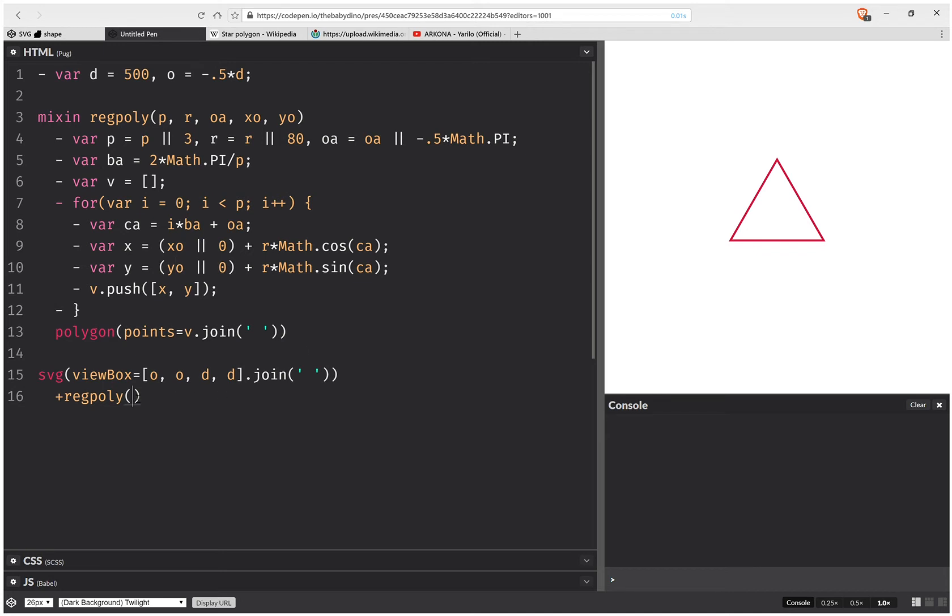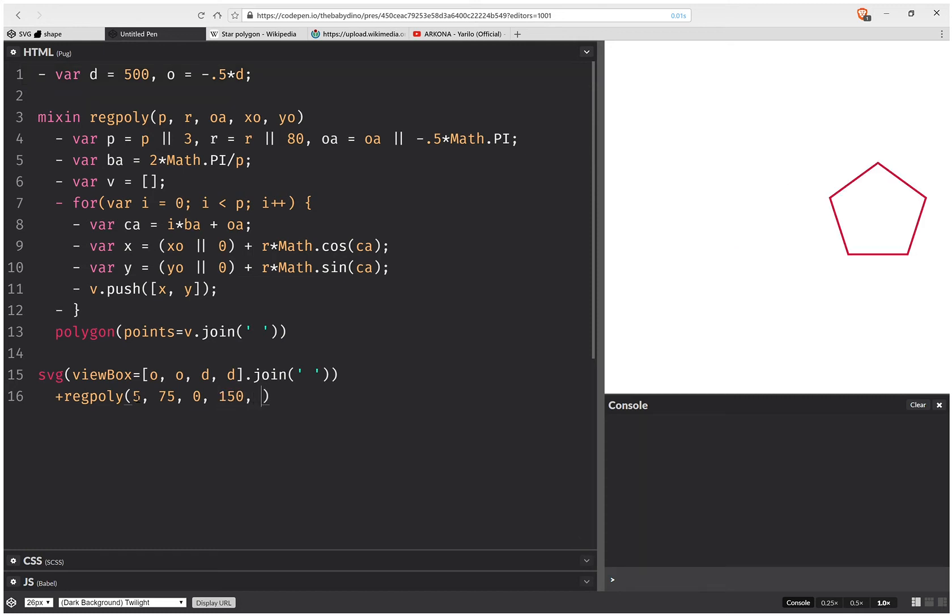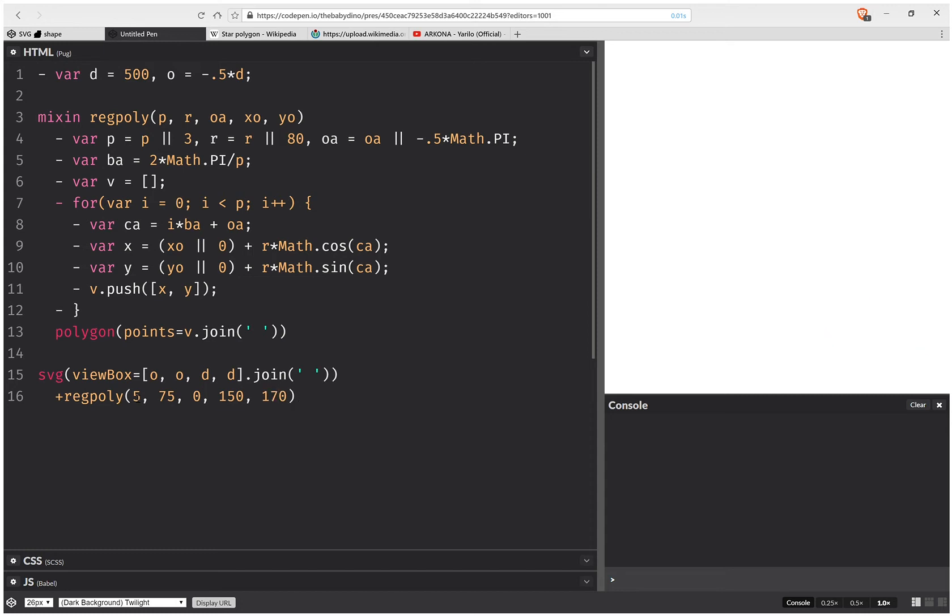So let's say I have a polygon with five vertex points, a radius of 75, and an offset angle of zero, and it's at 150 and 250. Maybe it was too much. 170. Okay, 70. Okay, this is good.